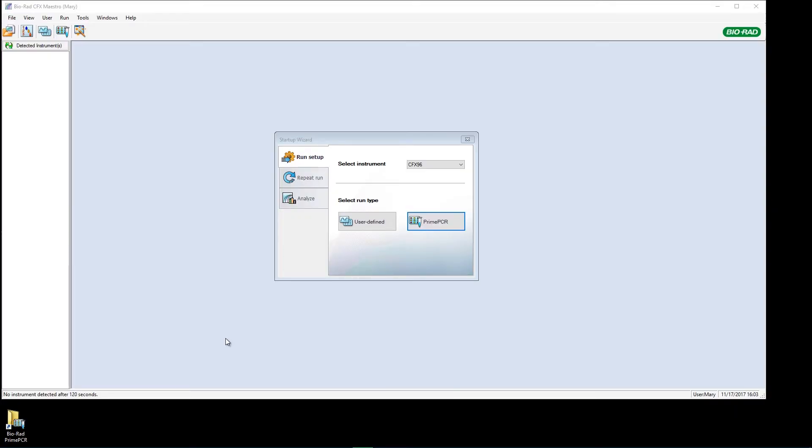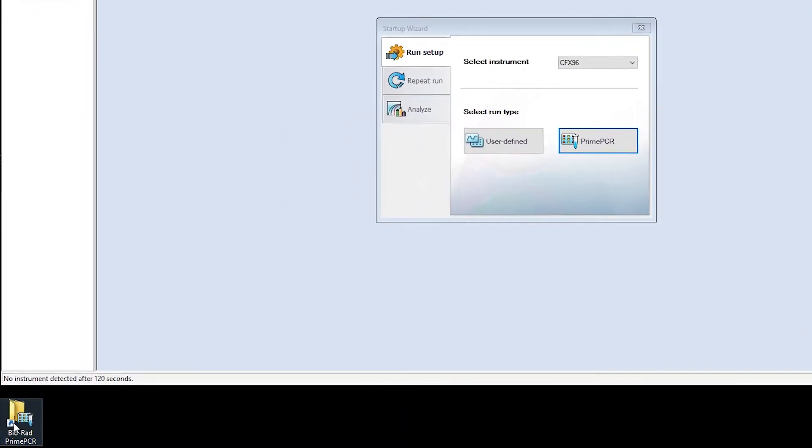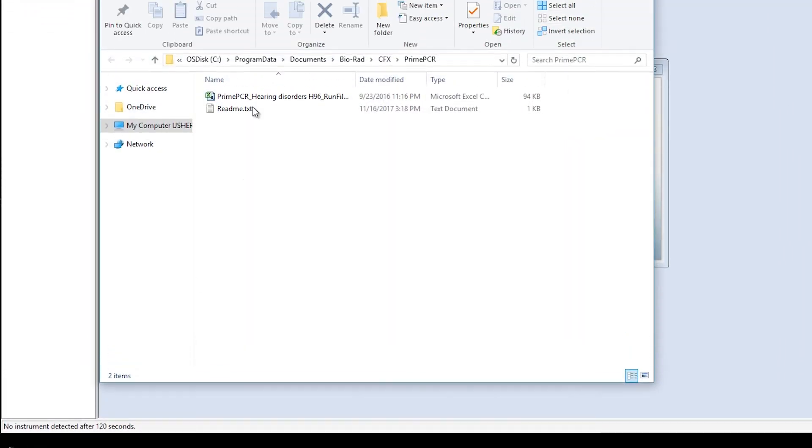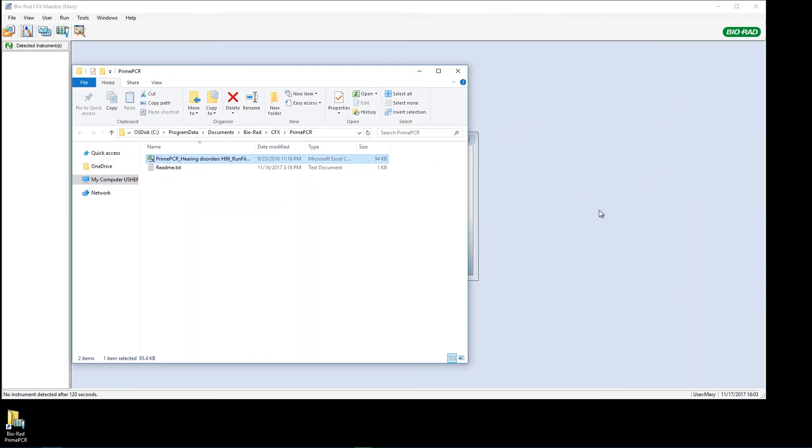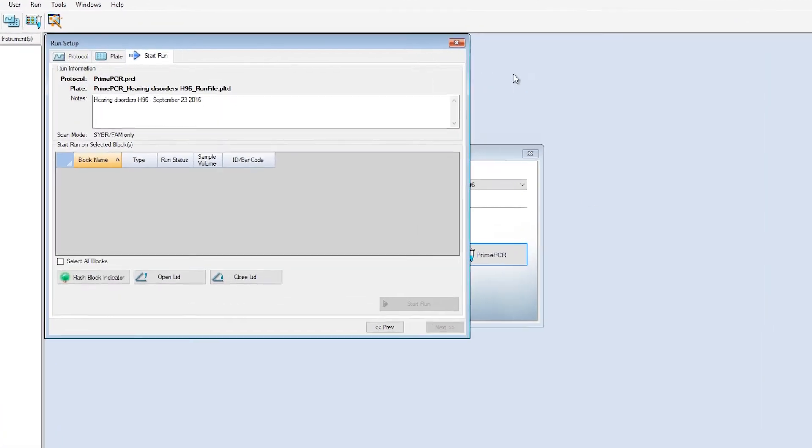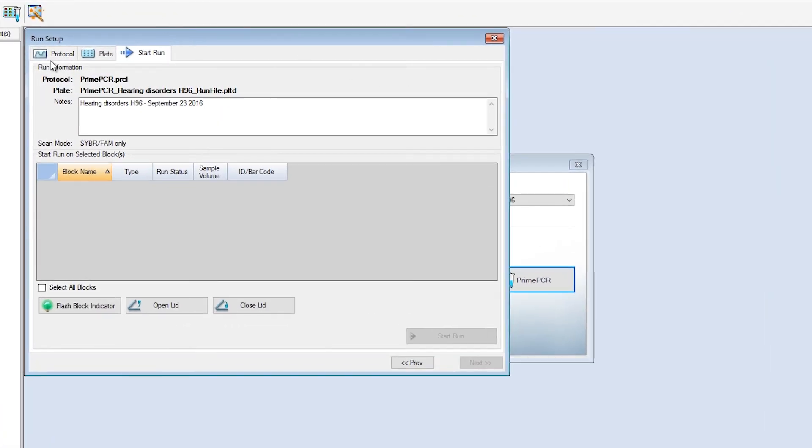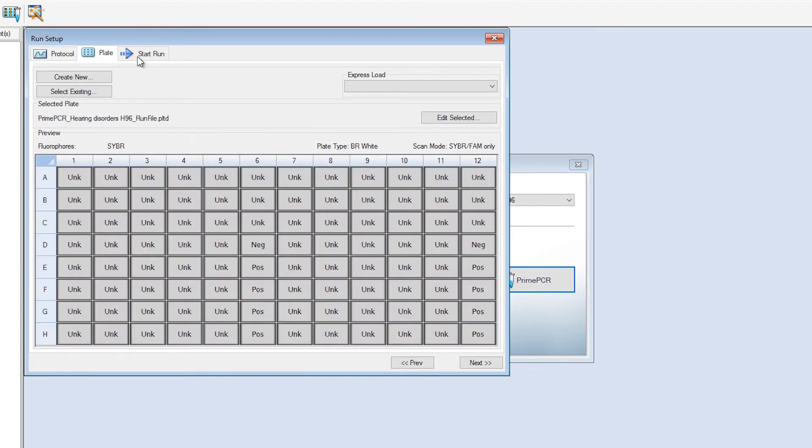Since I'm now running a Prime PCR plate instead of designing my own, I'll just go to the start setup screen in CFX Maestro and find the Prime PCR file on my desktop, drag and drop the file onto the CFX Maestro screen. Instantly, the run conditions are in place and the plate layout template is loaded.